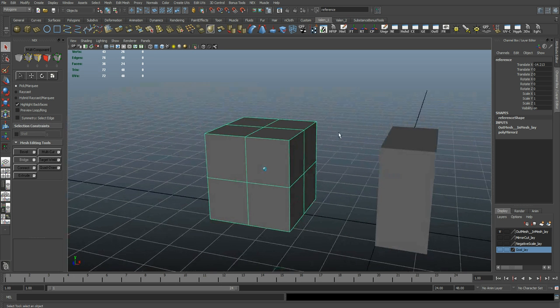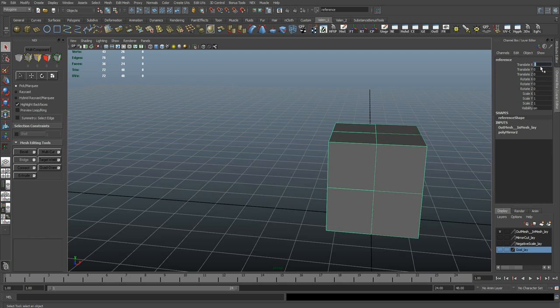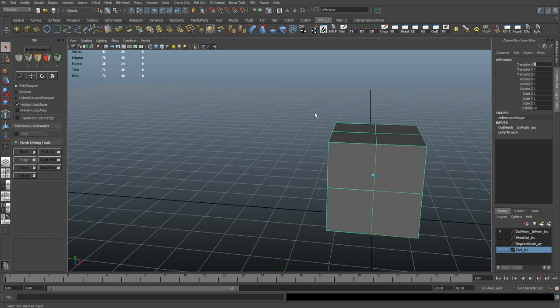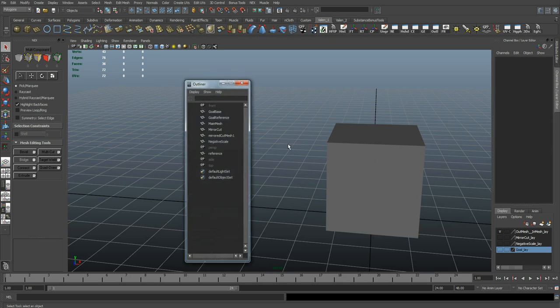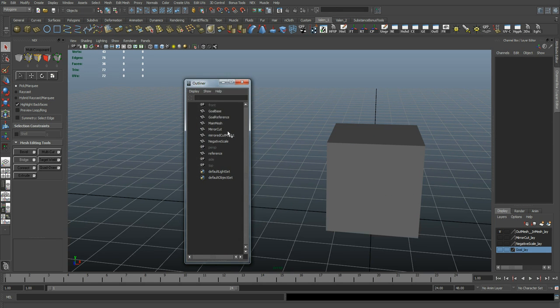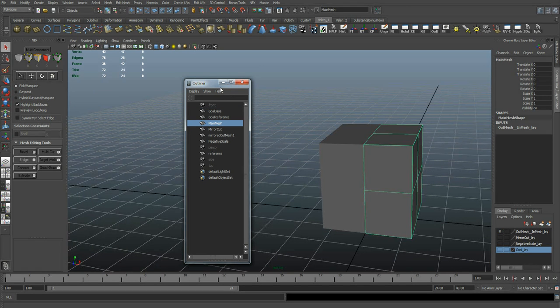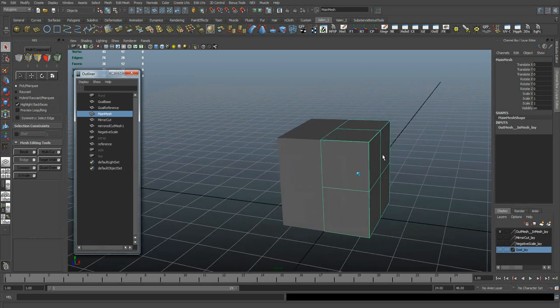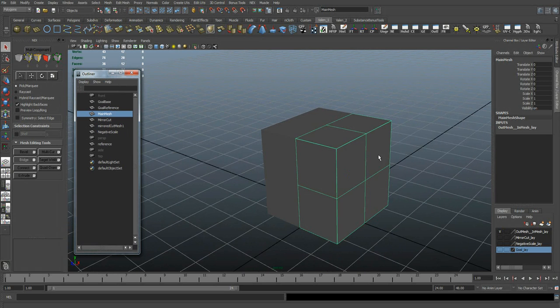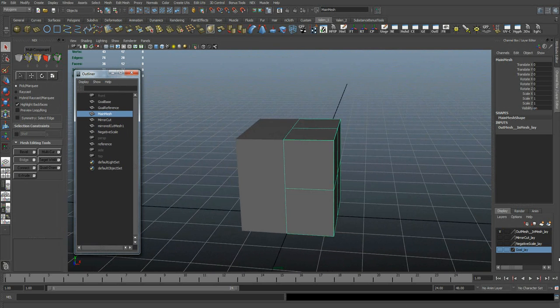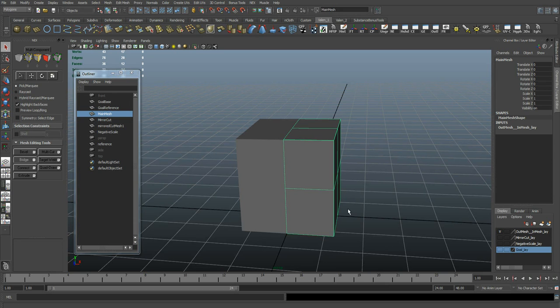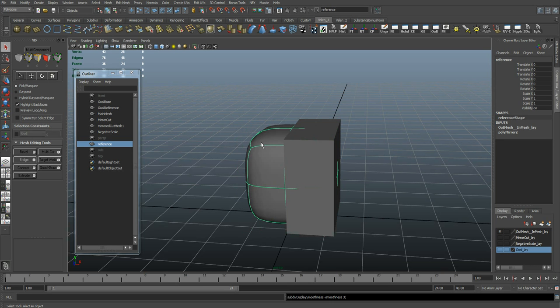Now that that's done, I'm going to move it back to where it was. And let's see, where is my, there it is, Main Mesh. Now that that's set up, I want to find my reference object. Press 3 for Smooth Mesh Preview.